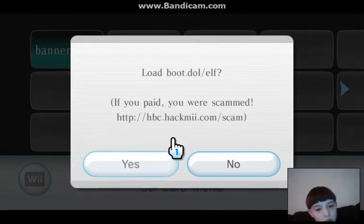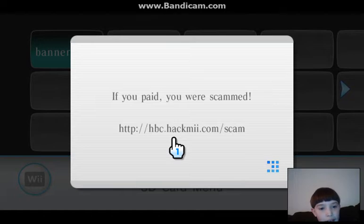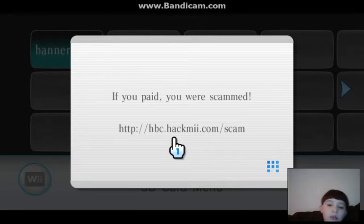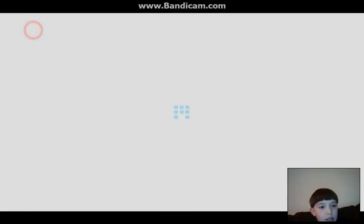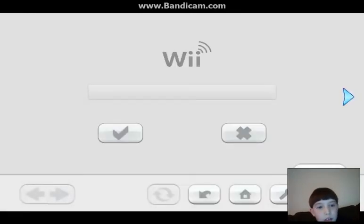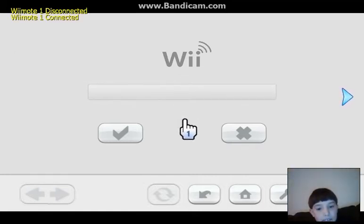What happens if you pay for a scam? I don't know what's the lead. I don't know what they're trying to say. Get your homebook and connect the remote again. Here it is.